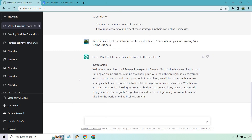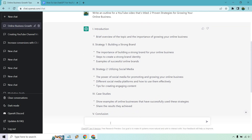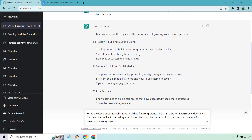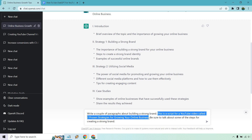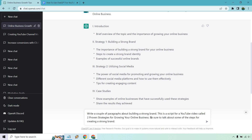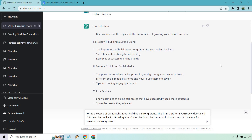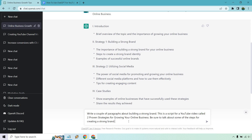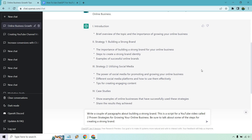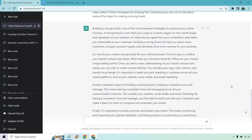Now we have our first paragraph. Write each paragraph — pretty simple. So 'building a strong brand' — let's write a prompt to create some content about that. I put 'write a couple of paragraphs about building a strong brand. This is a script for a YouTube video called two proven strategies.' I said 'be sure to talk about some of the steps for creating a strong brand' — I got that right from the outline. Keep in mind, you can always customize this based on what you know — add networking, going to conferences, being omnipresent, advertising, and so on.